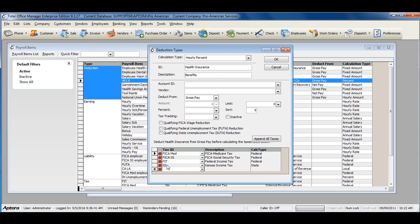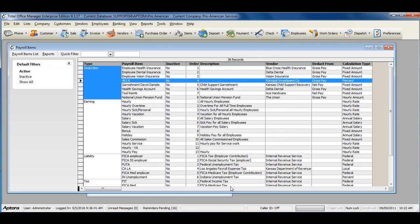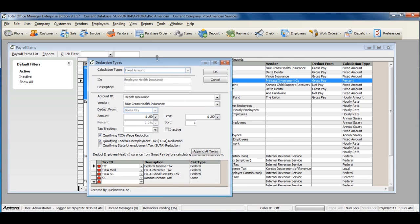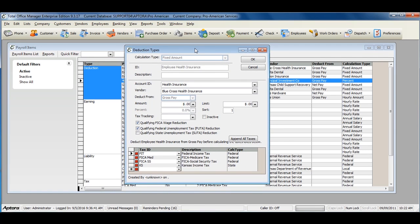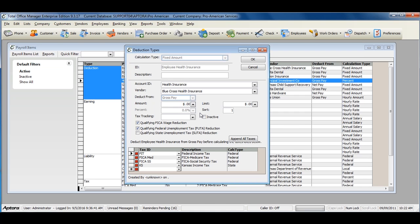Once you've completed filling out the deduction item, click OK to save and close. Here's an example of a health insurance deduction that we already have filled out. For more information on deductions and how deductions should be created, click F1 and read the help topic on payroll item deductions.